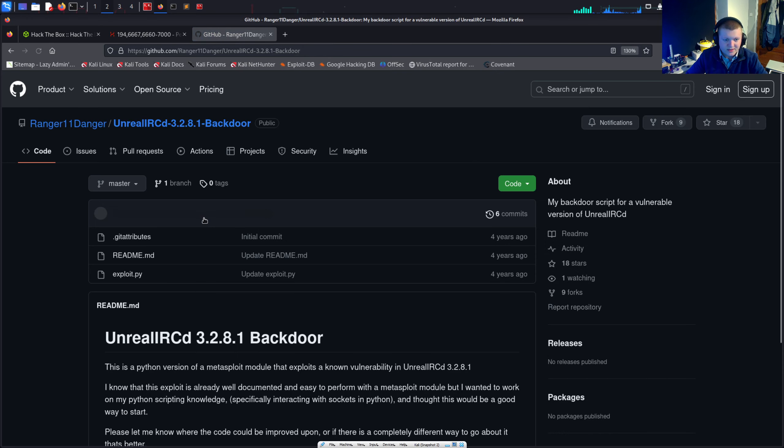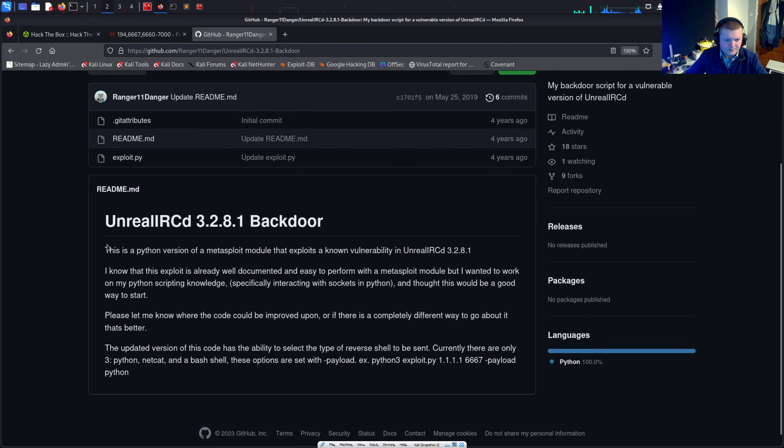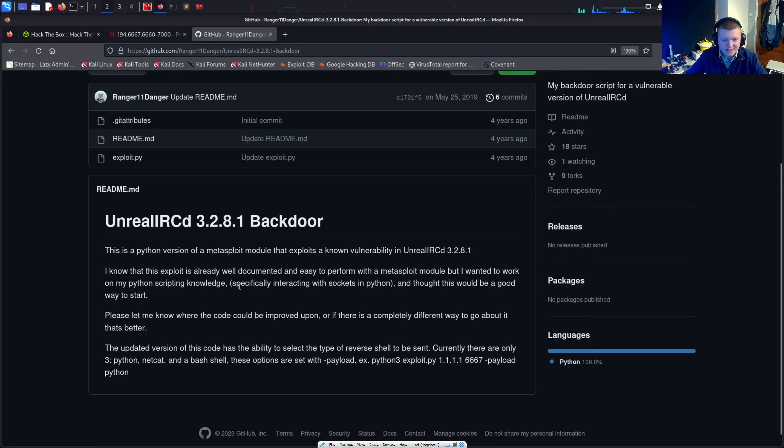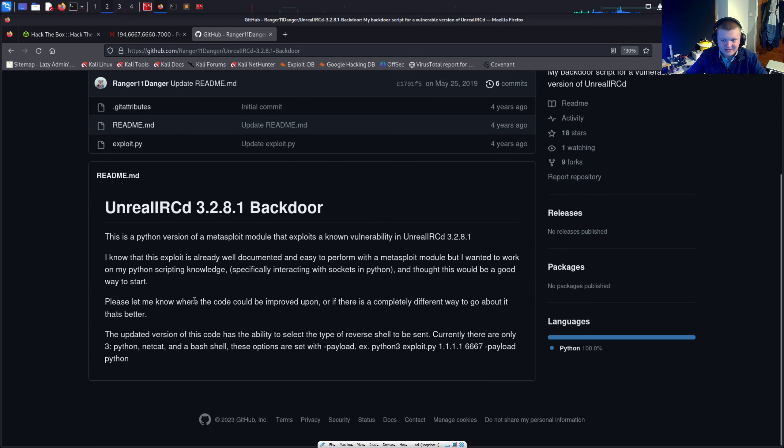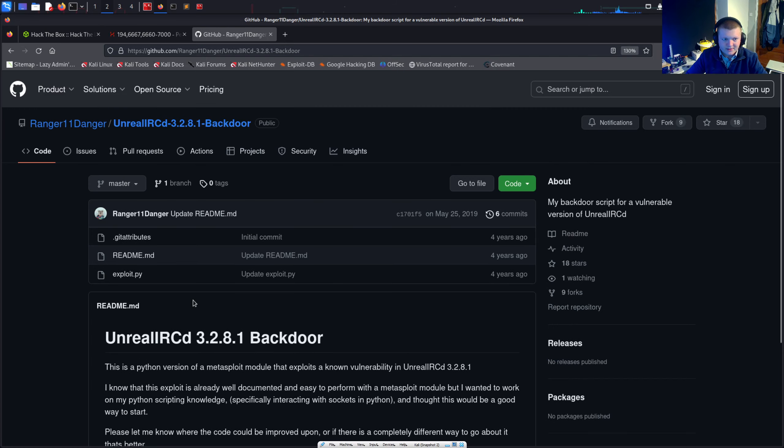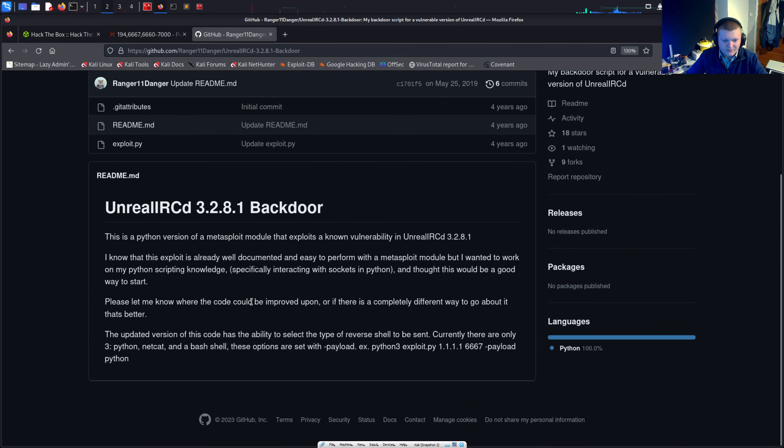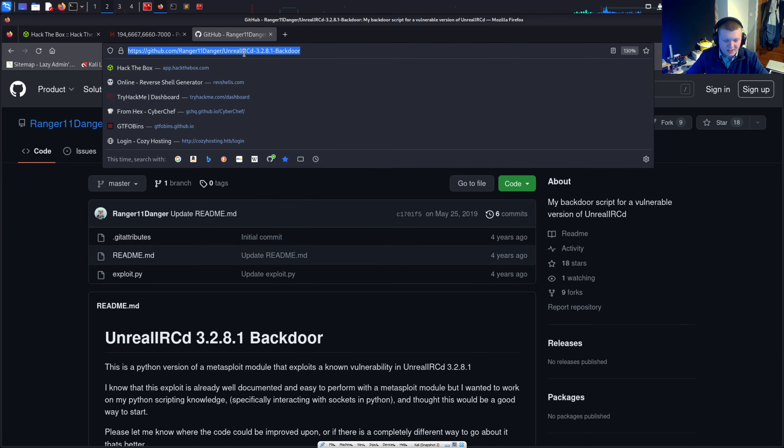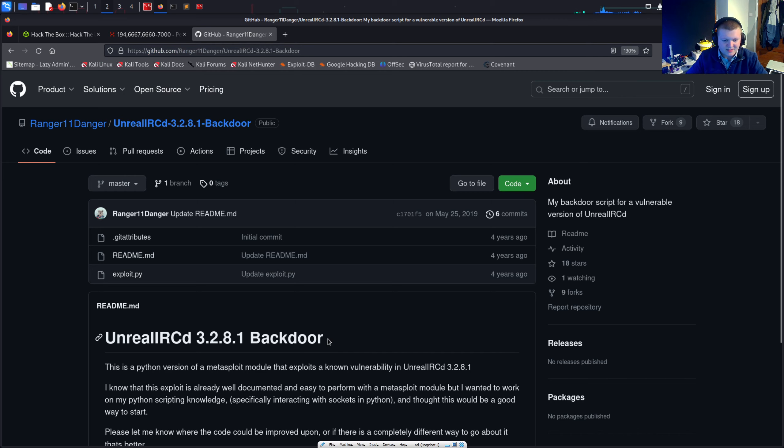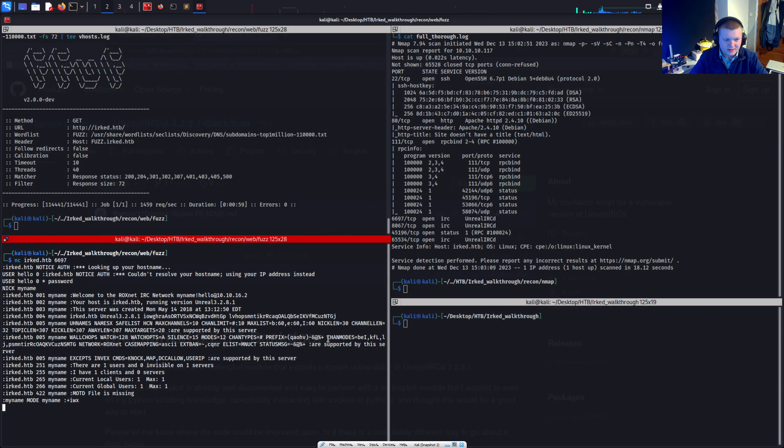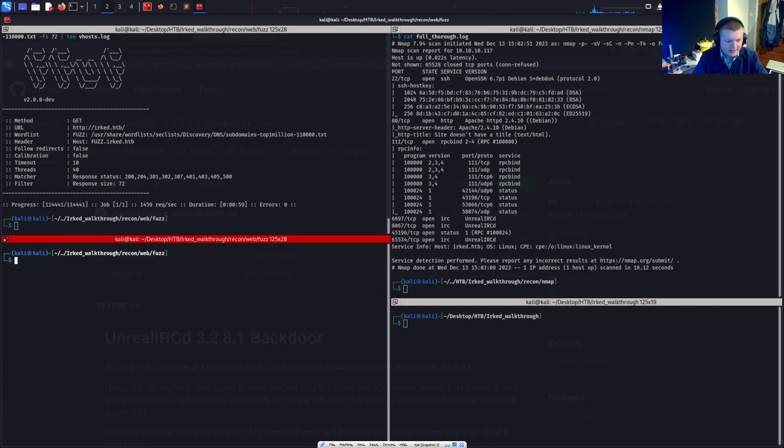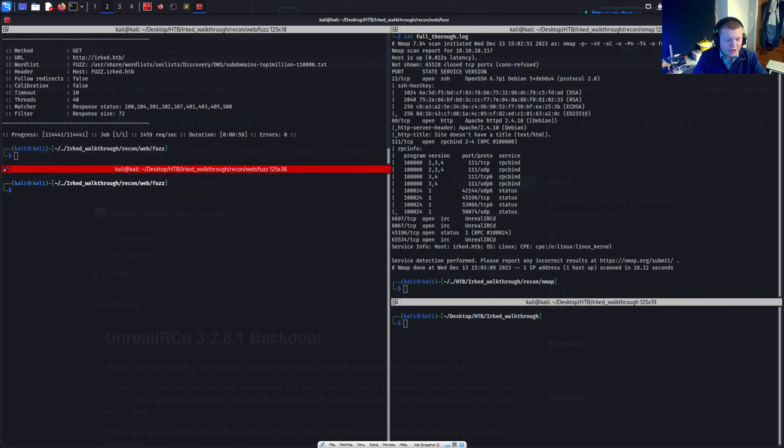Let's just have a look at this first GitHub repository which we see. This is a Python version of the Metasploit module that exploits a known vulnerability in Unreal IRCD. So I personally don't like using Metasploit myself. I prefer getting my hands dirty, sort of doing it manually. And it's sort of good practice for the OSCP. You can't really use Metasploit in there. We can't use it a lot. So I'm not going to. I'm going to do this manually.